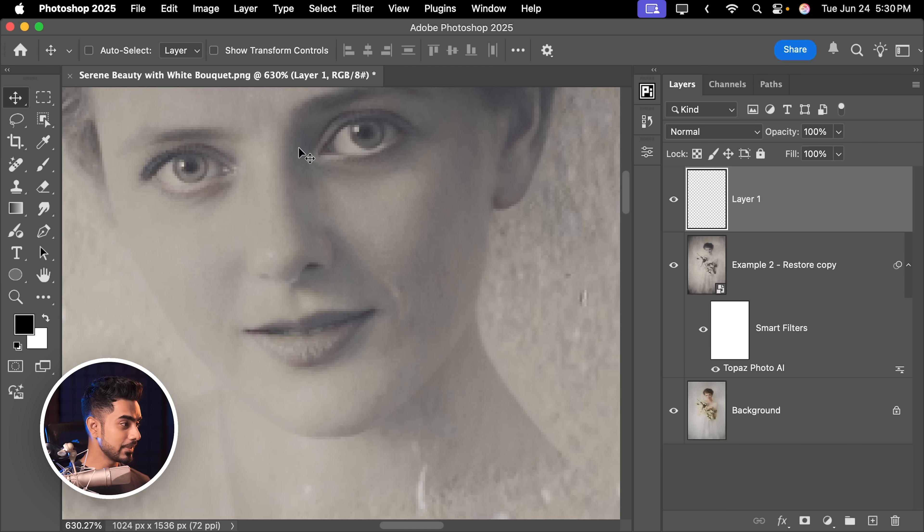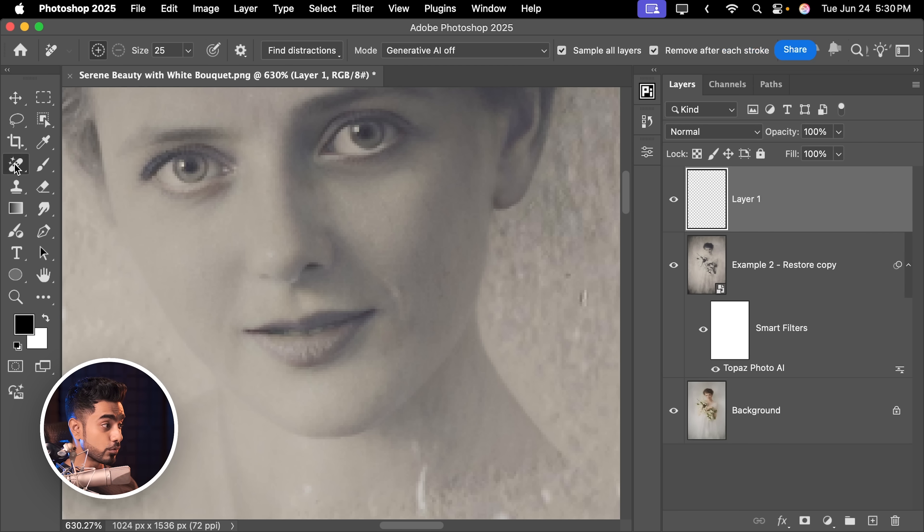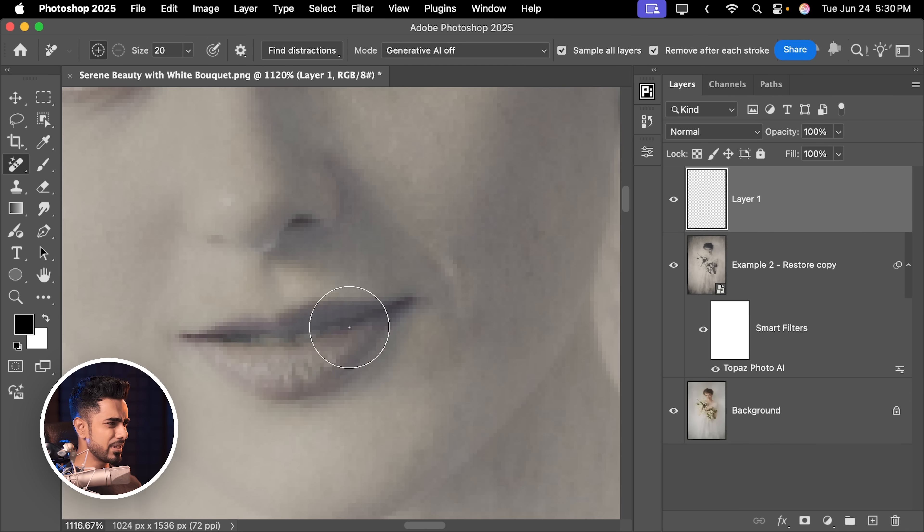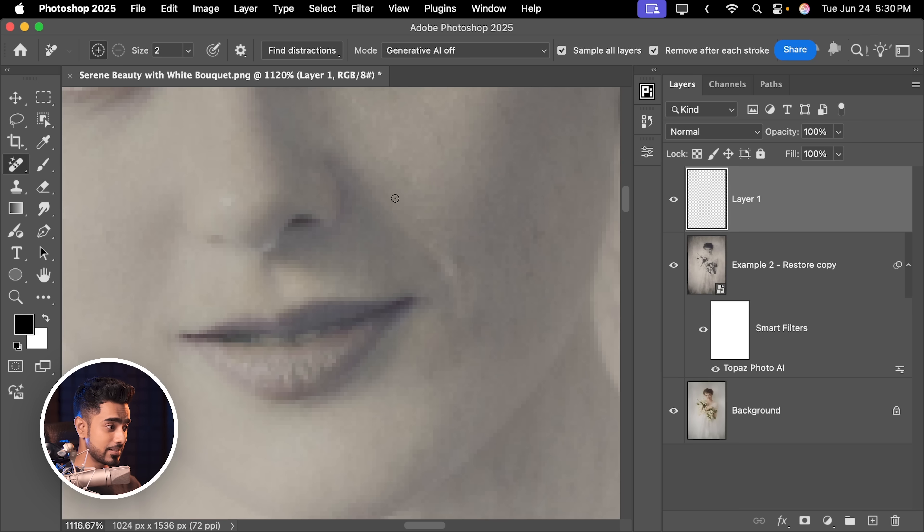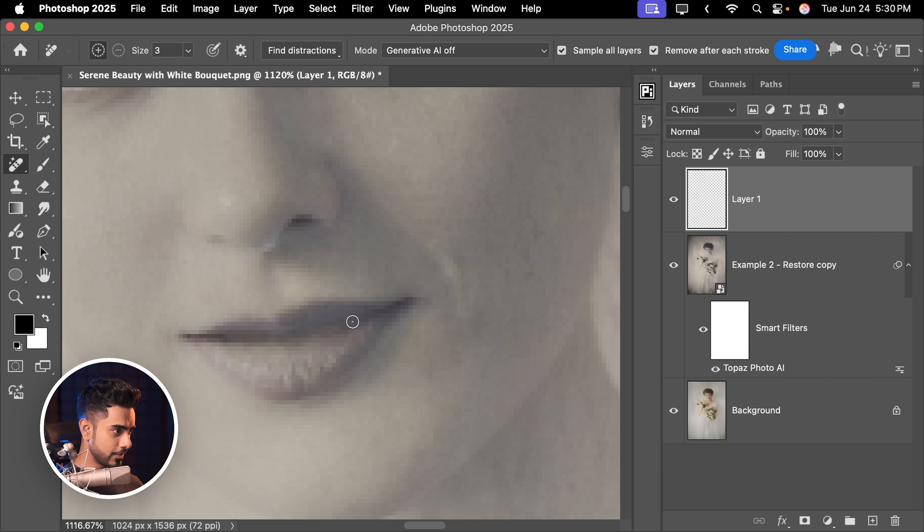Select the Remove tool here and just paint over it. As simple as that. You want to make sure Sample All Layers is checked. And just paint over.